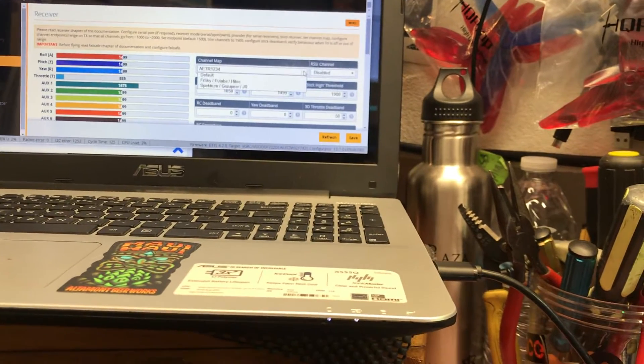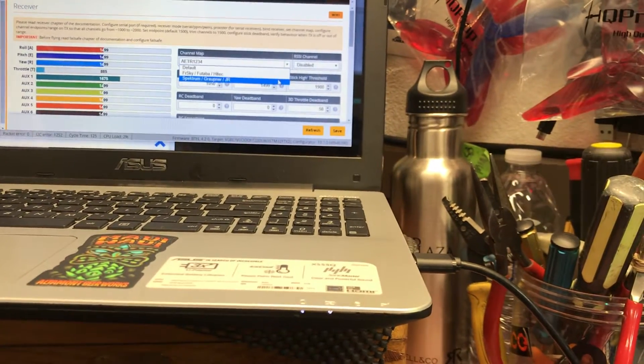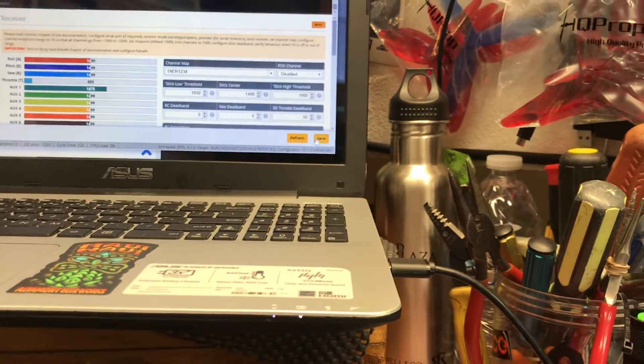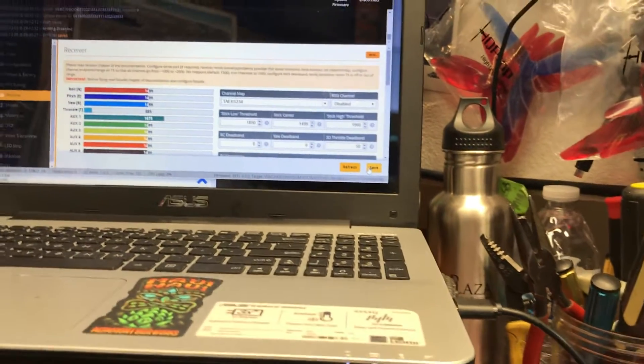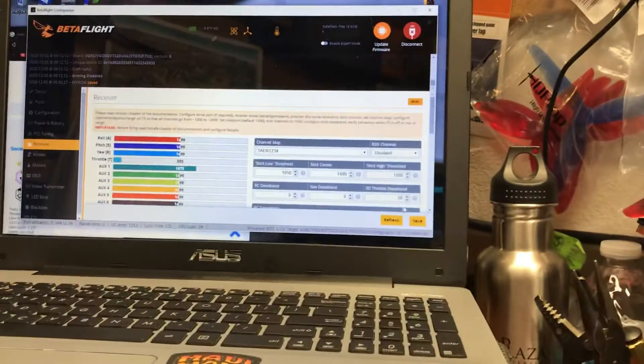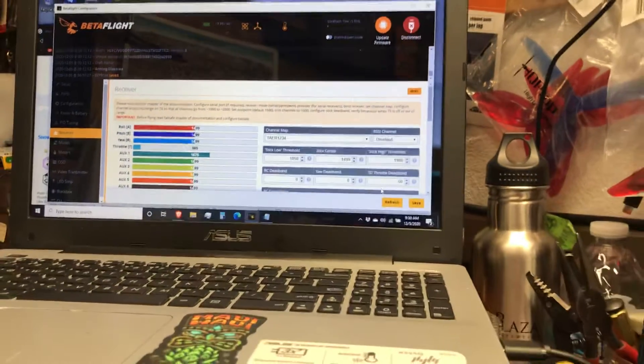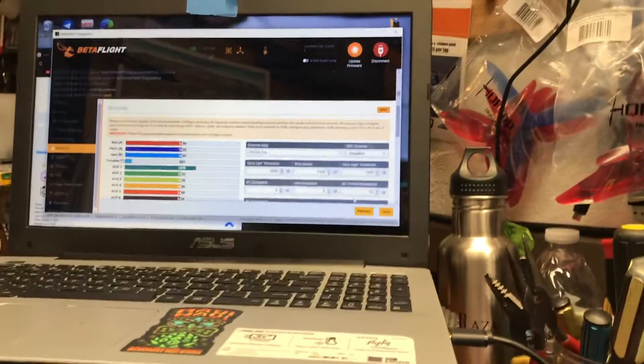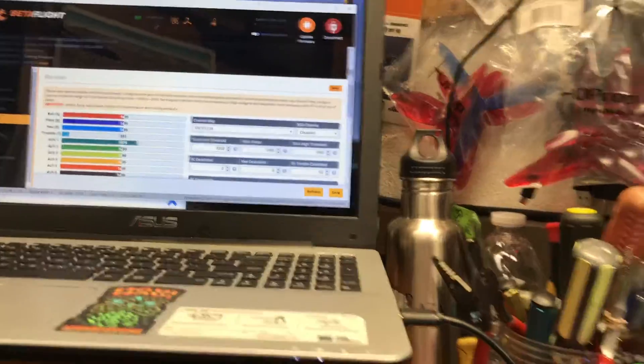But it will not see my radio for the life of me. And I've tried, of course, the different combinations of throttle inputs and so on. Nothing on the TAER.